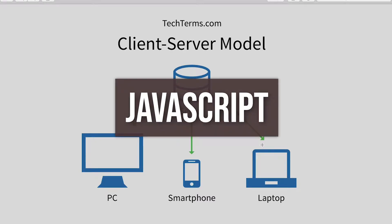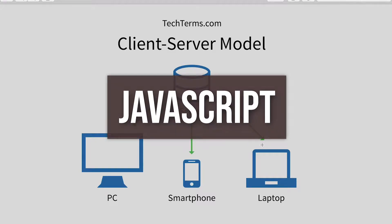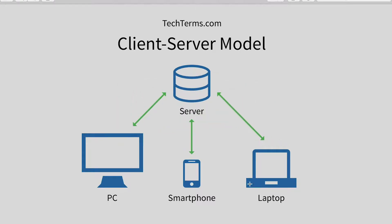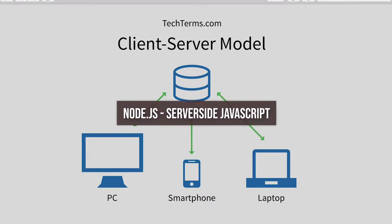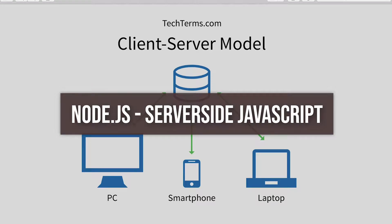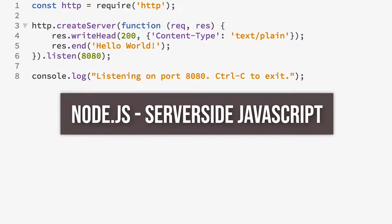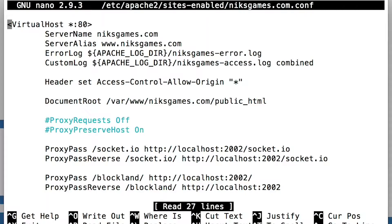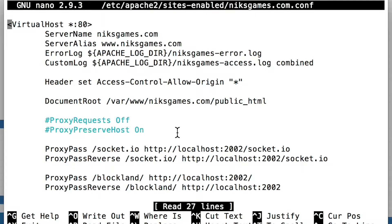On the client, JavaScript is the method for handling anything beyond the static page, but Node.js was developed so that JavaScript could also be used on the server. With a few simple lines of JavaScript, you can create a server listening on a different port than port 80, and then when a user connects to a certain page, you can use configuration files to redirect to your node application.